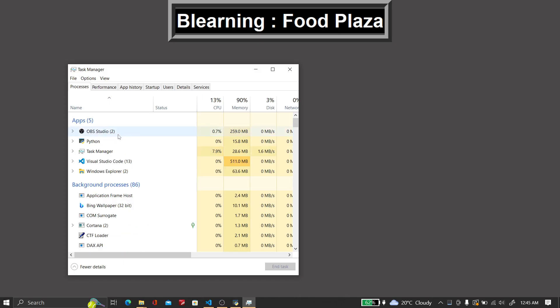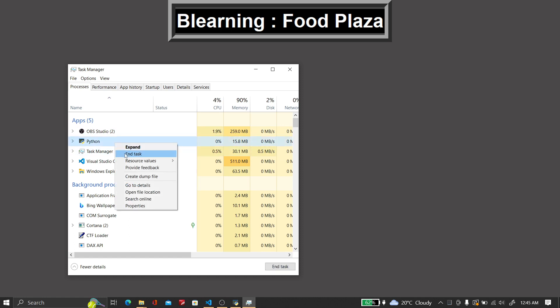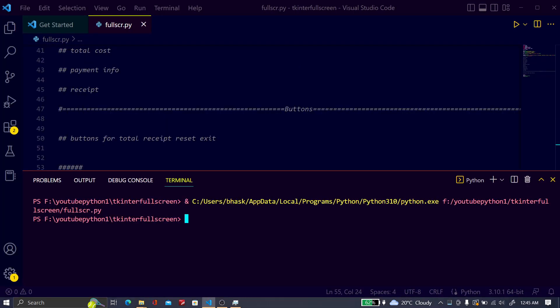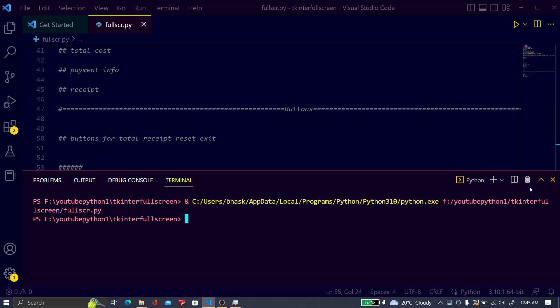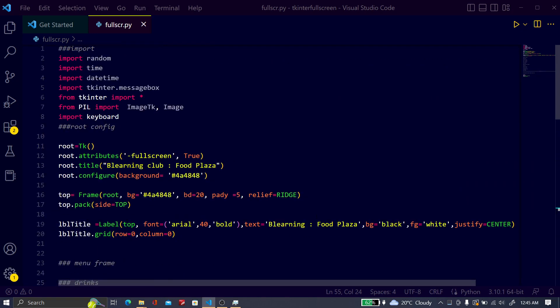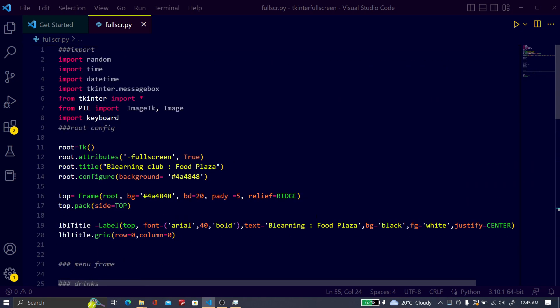Just close the Python file. I think this will help you very much. My next video will be about the Food Plaza billing system. Thank you very much for watching this video. Keep watching and subscribe to the B Learning Club YouTube channel.